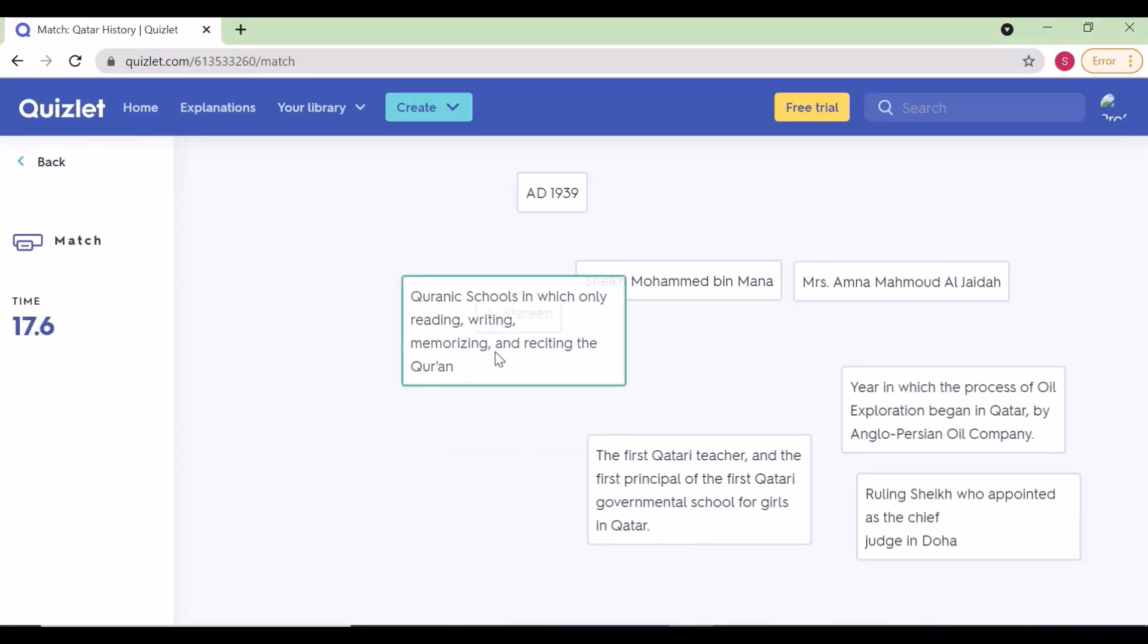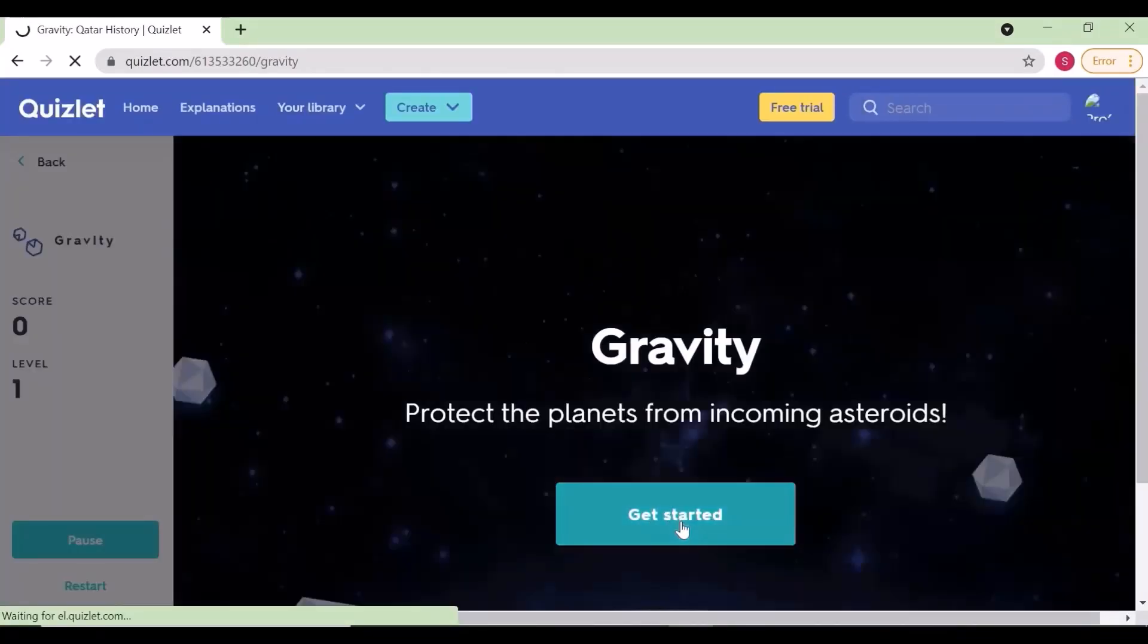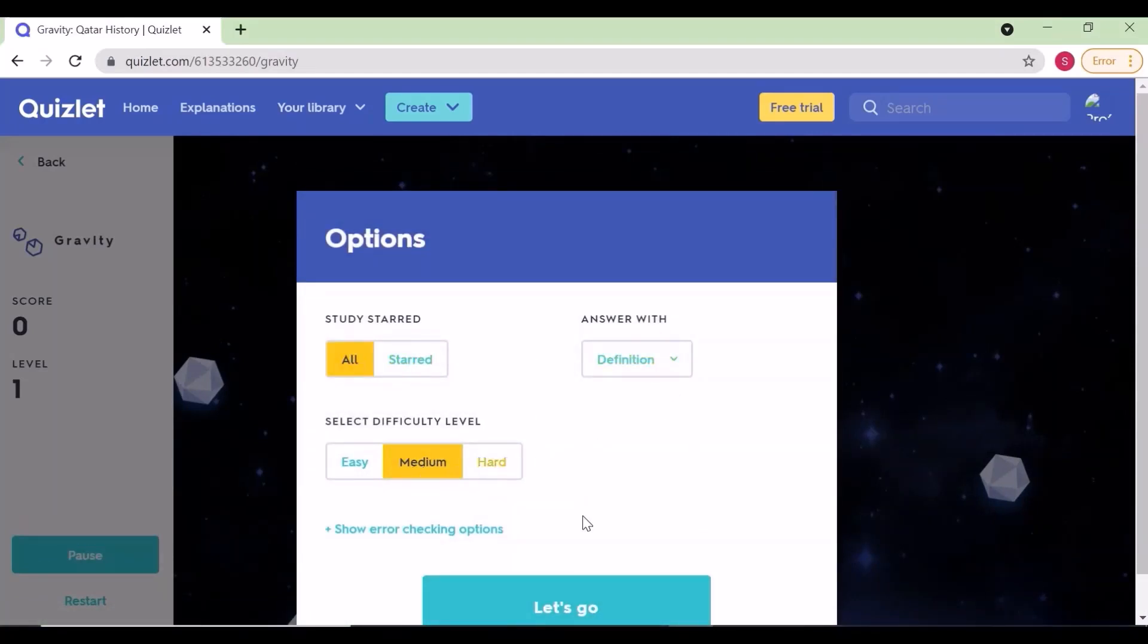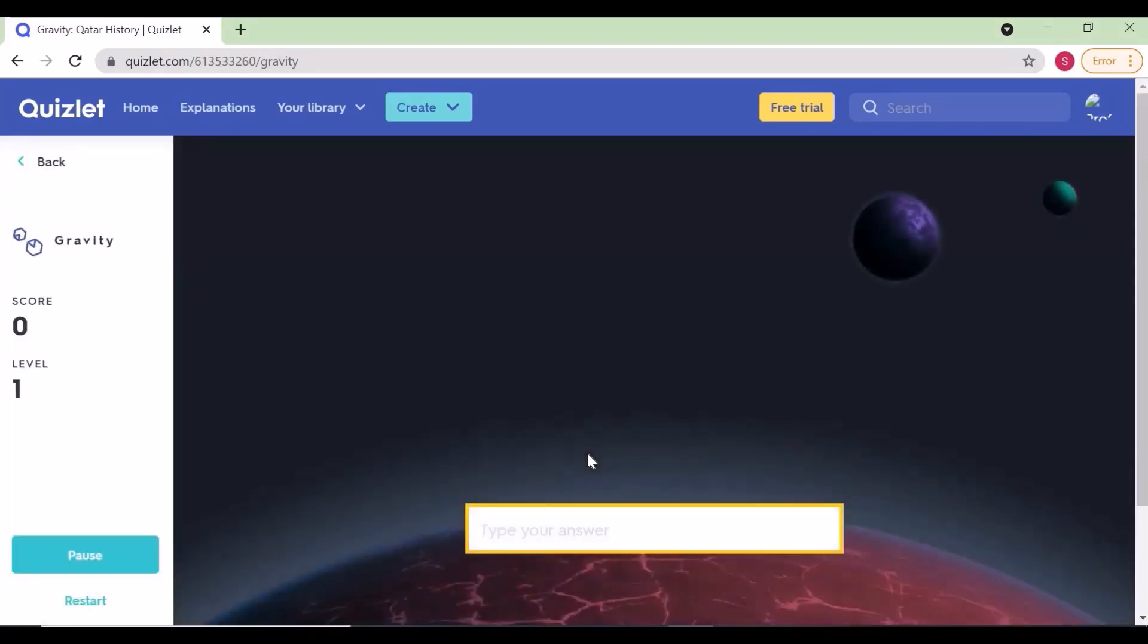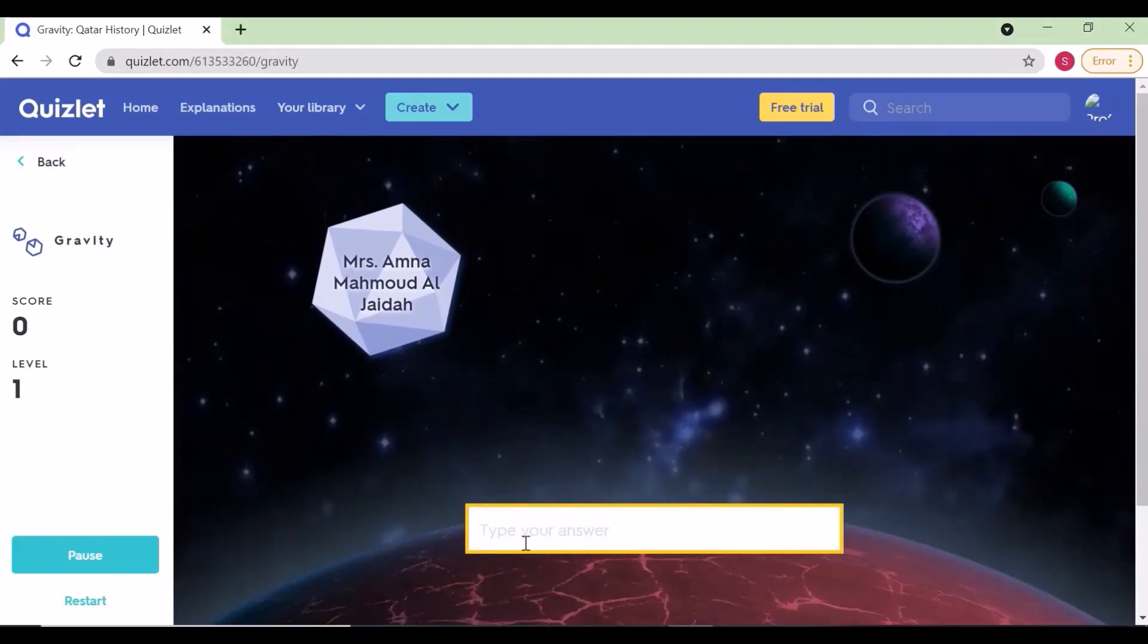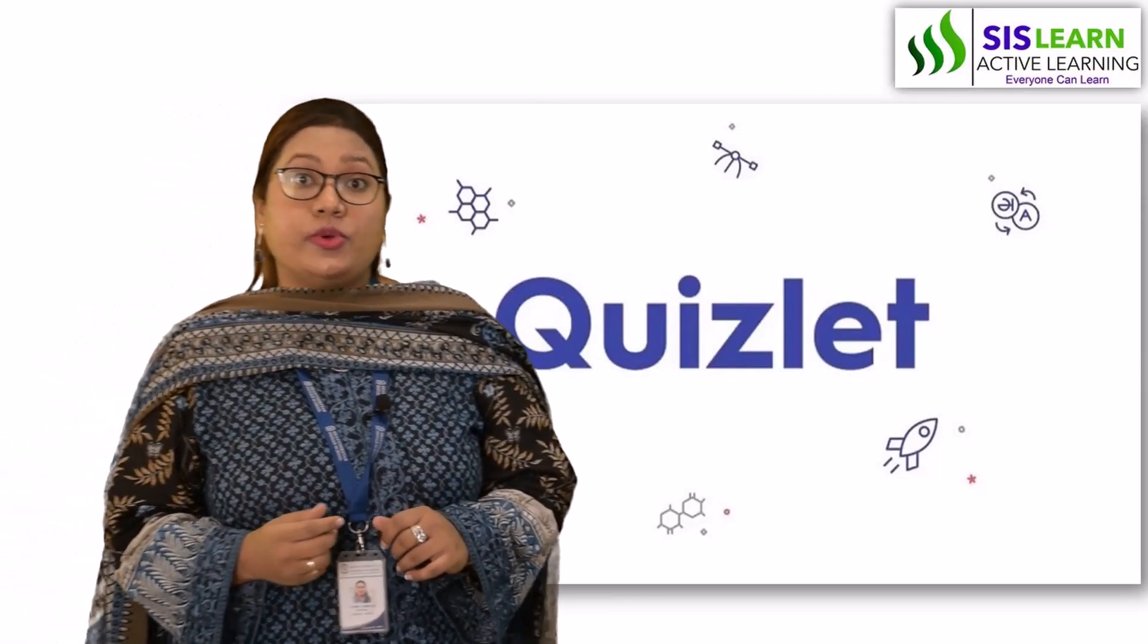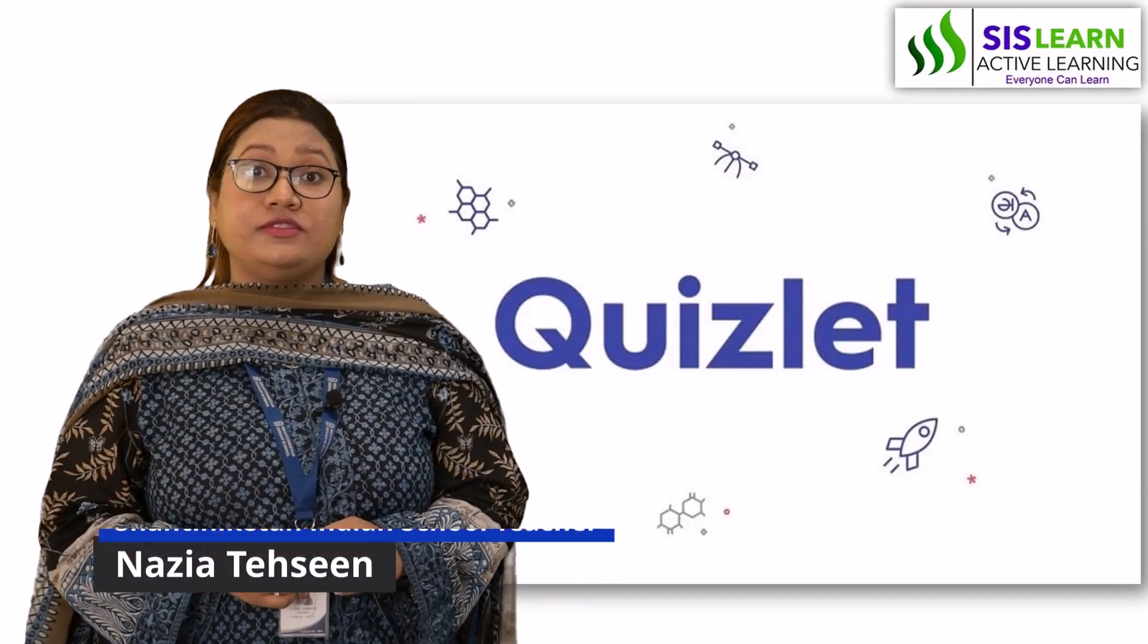Students will try to improve their time by matching questions with answers. The most interesting game is gravity. Get started and select the difficulty level like easy, medium, or hard.